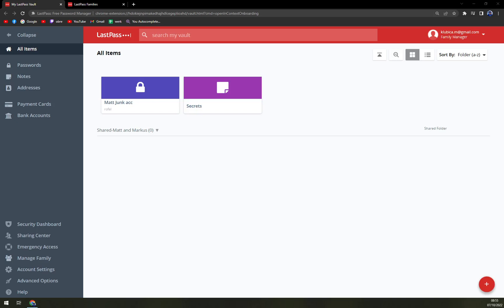Hello guys, my name is Matthew and in today's video I'm going to show you how you can add a family member into your LastPass account.